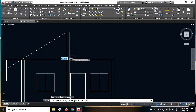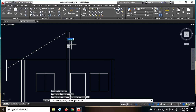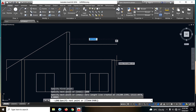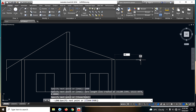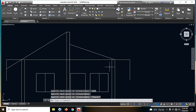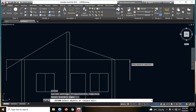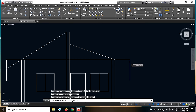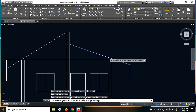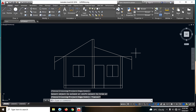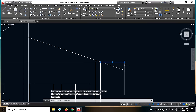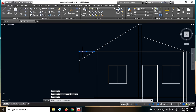Then kung pa tayo ng reference dito, sabihin natin is 1 meter — 1. Then papunta dito, sabihin natin dito is 1,000 din. Then extend lang natin ito — EX, enter. Then click natin, yung pag-extend na natin, and enter ulit. And click natin yung line — i-extend natin. Okay na yung ating elevation.